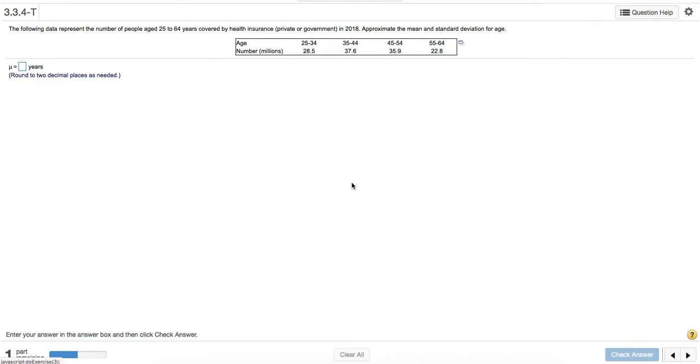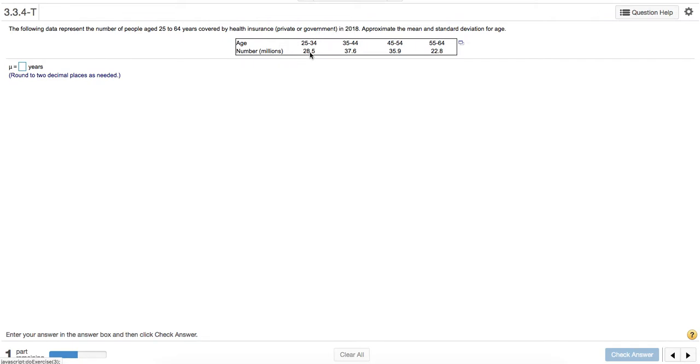Let's look at question 3 from homework 3.3. We are asked to approximate the mean and standard deviation for this data set which is listed in a frequency distribution. Here we have numbers in millions, so this 28.5 really means 28,500,000, and that holds for these numbers as well.